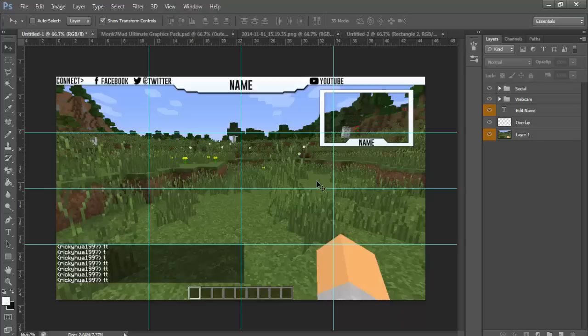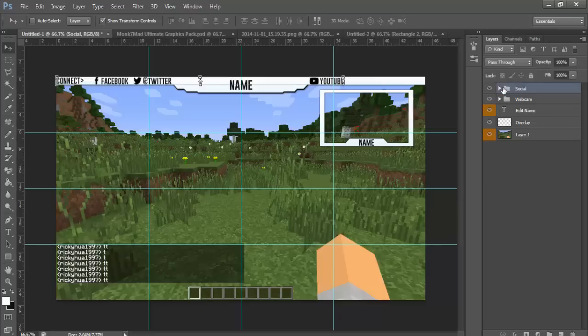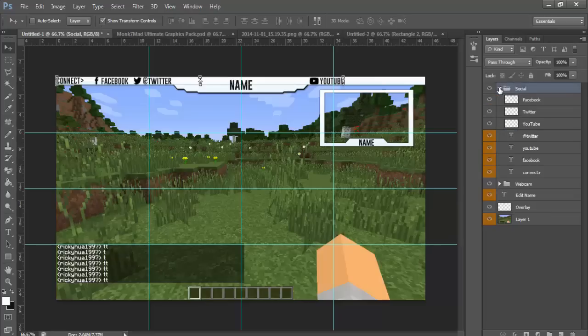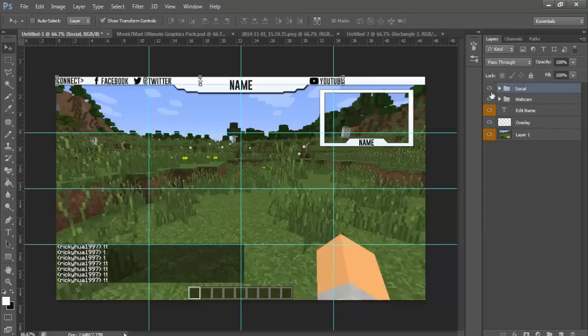This overlay template is a generic one you can use for multiple things. It's got pretty much everything you need. So first you would edit your name.